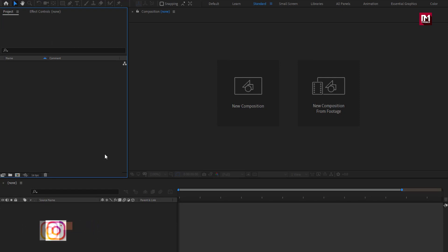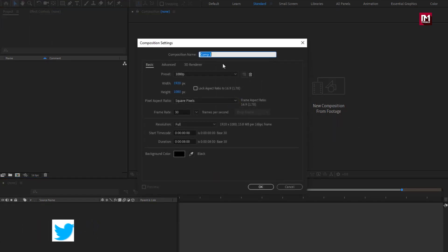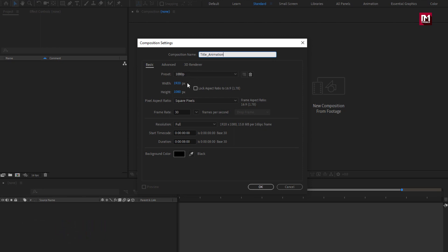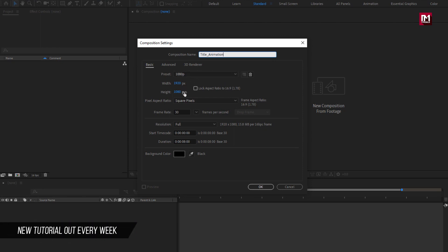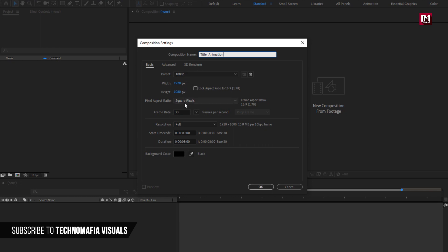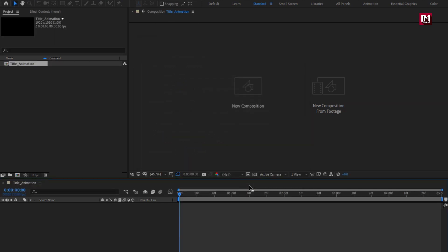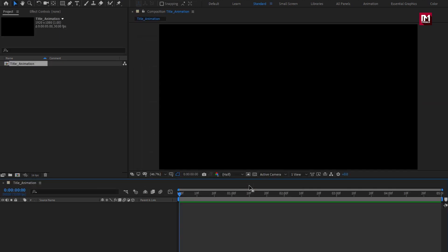Let's create a new composition. Name it as 'title animation'. Set width to 1920 and height to 1080 pixels. Set frame rate to 30. For this demonstration, I will set the time duration for this composition to 5 seconds. If you want, you can also increase the time duration depending on your requirement.